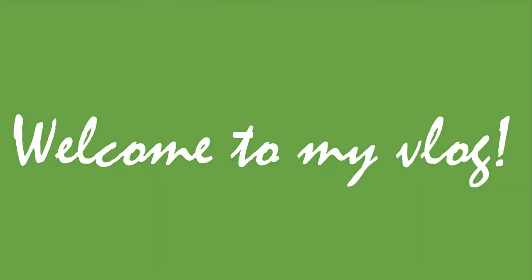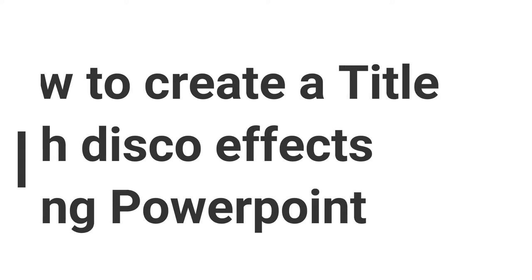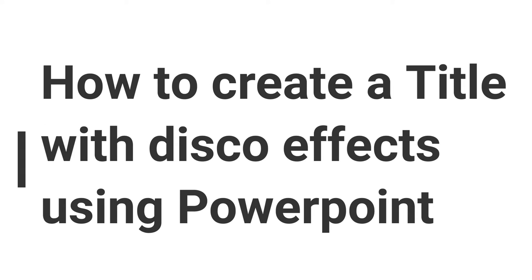Hello guys, in this video I'm gonna show you how to create a disco effect on your title using PowerPoint. Here we go.